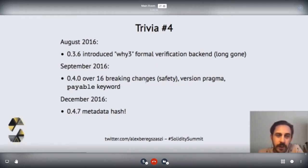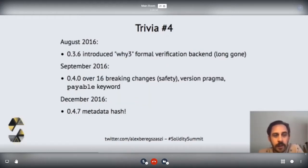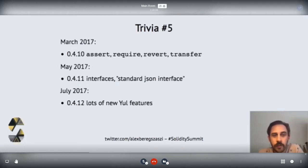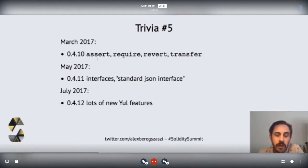Then we had the metadata, and going on to 2017, all these features are really familiar to everyone. As you can see, we had a really steady schedule — major improvements every few months.